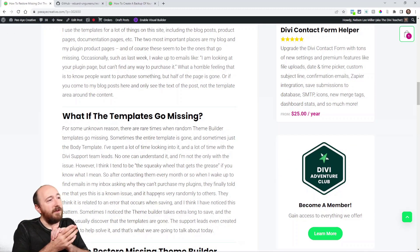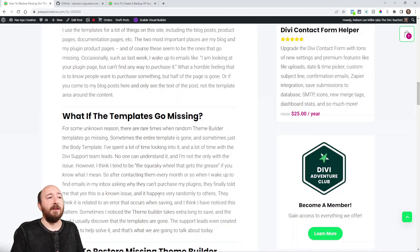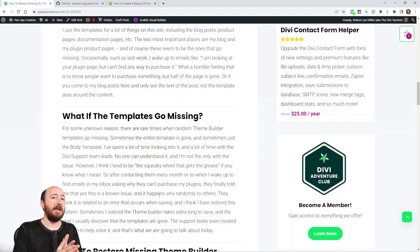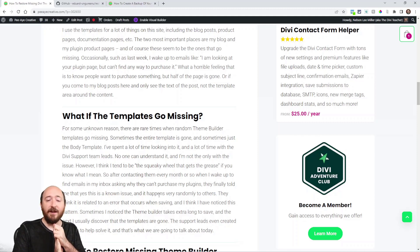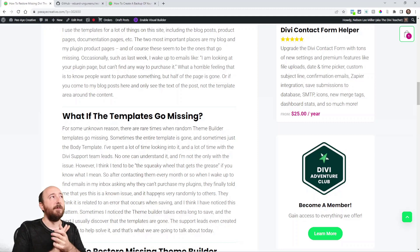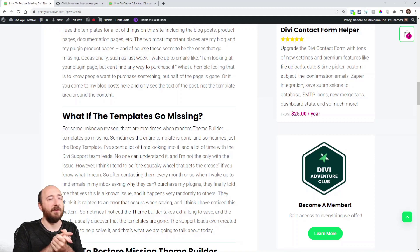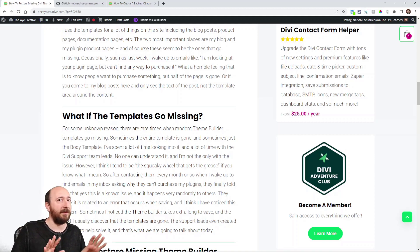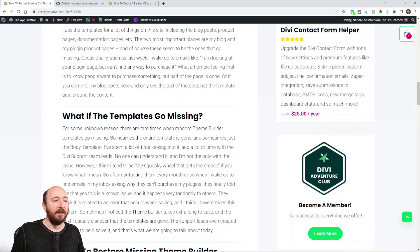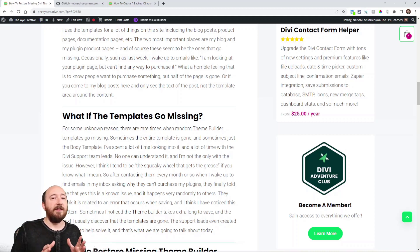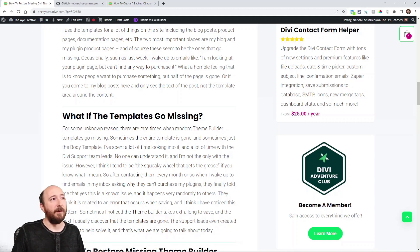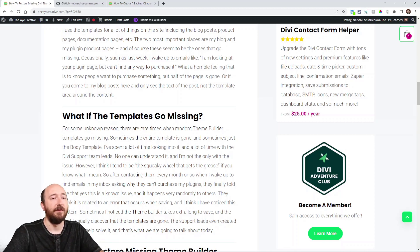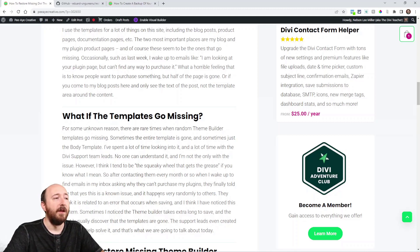So what if your templates go missing, and why is this happening? I think it's happening because it has something to do with the save function. Last week, I should have known, but I was saving the theme builder and it just saved and was spinning and spinning for a couple minutes. I didn't do anything. I know not to click and do anything when that's happening—don't interrupt the process.